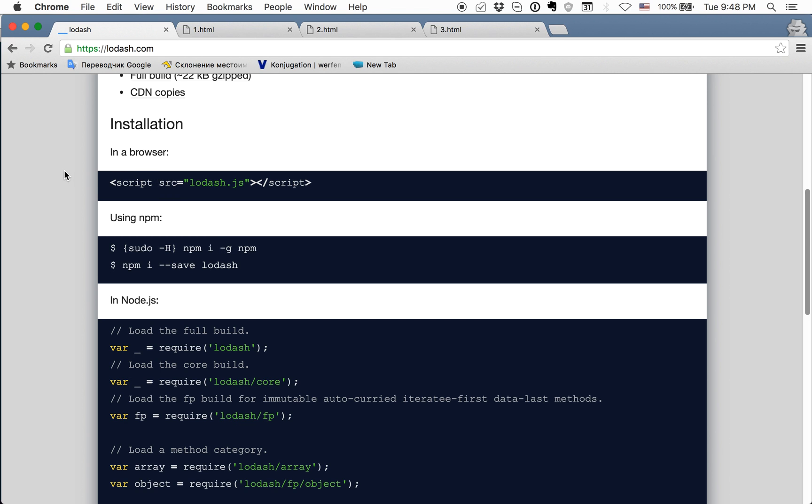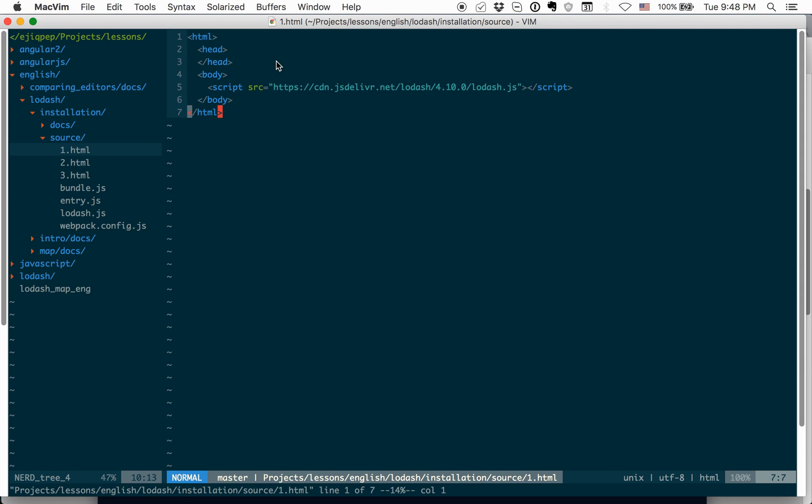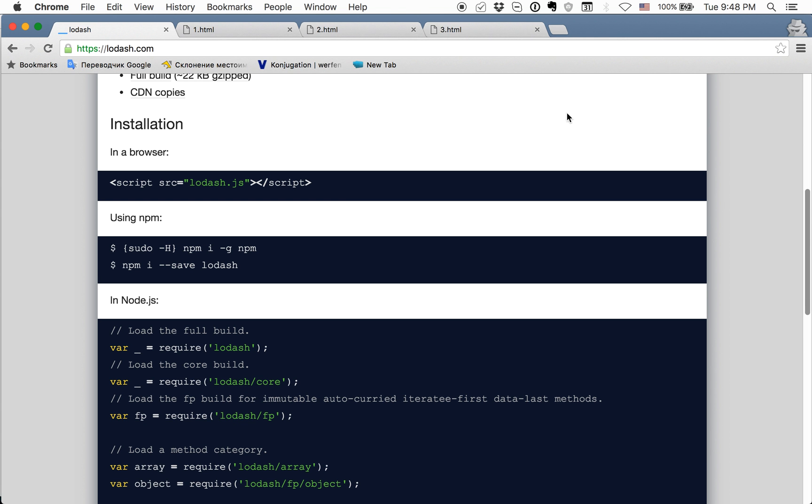First of all, how you can connect it to your project is just a link to the JavaScript file in your page. Plain HTML will look like this. And you need to provide this script here with URL to CDN of Lodash. Where to get this URL?